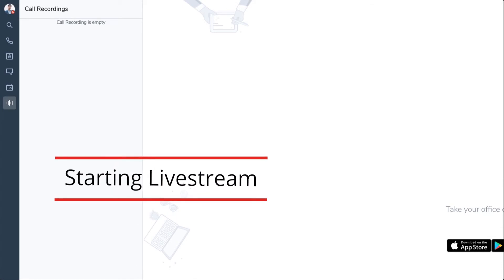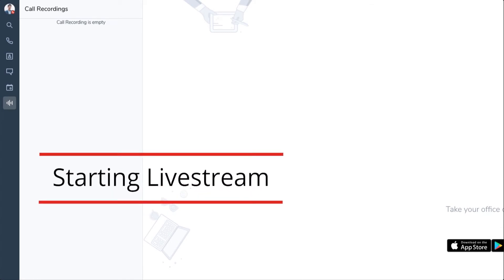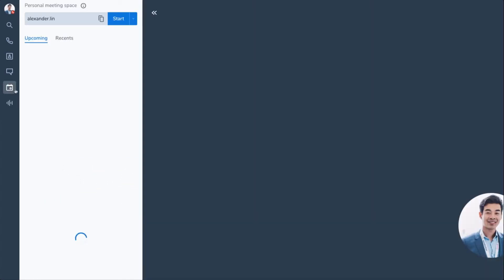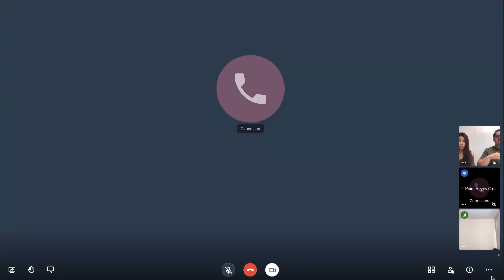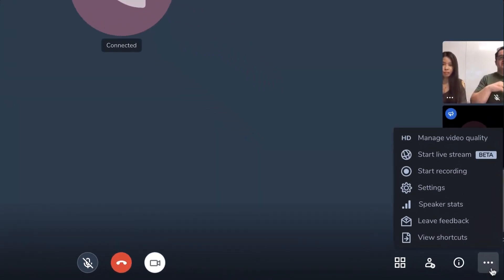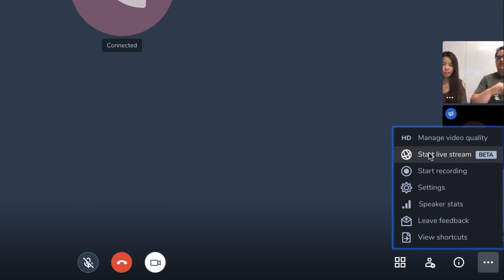Open Virtual Office Desktop, click on the Meetings icon on the left, then join your meeting. Click on the More Options ellipsis on the bottom right, then click Start Livestream.